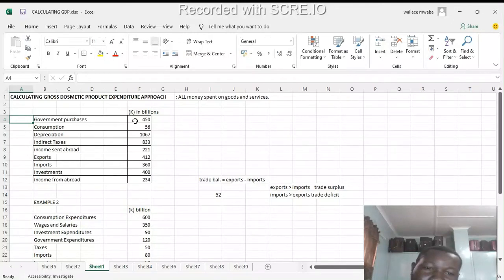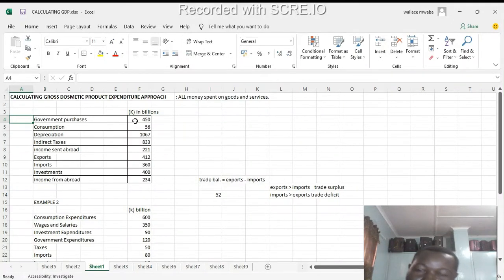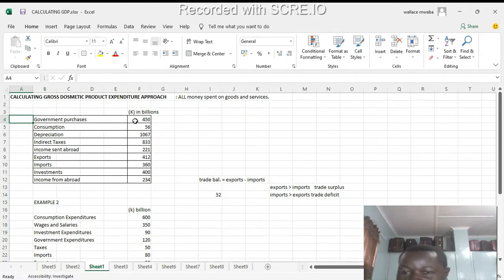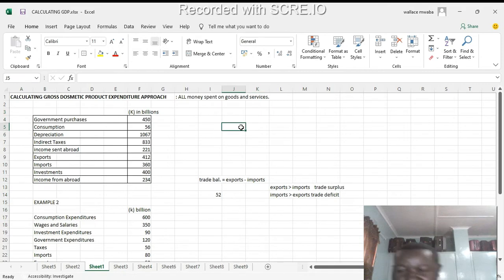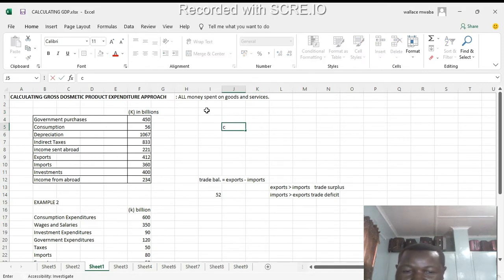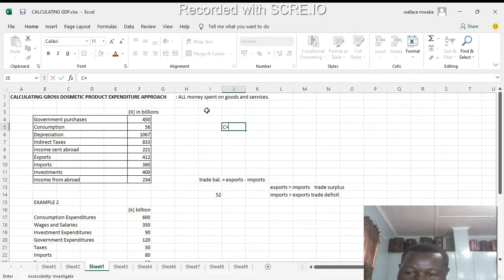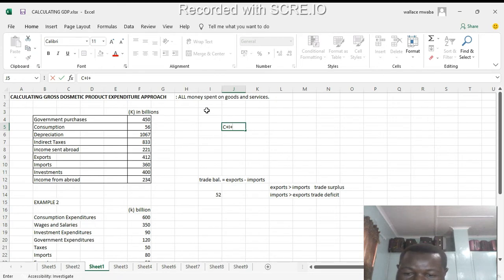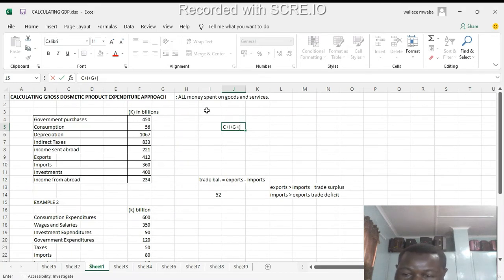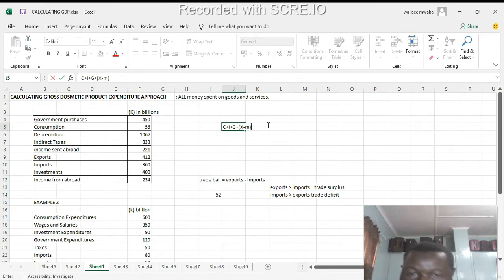All right, we've got consumers, foreigners, and businesses. So remember the formula - it's going to be C, just write it here, C plus I plus G plus X minus M.